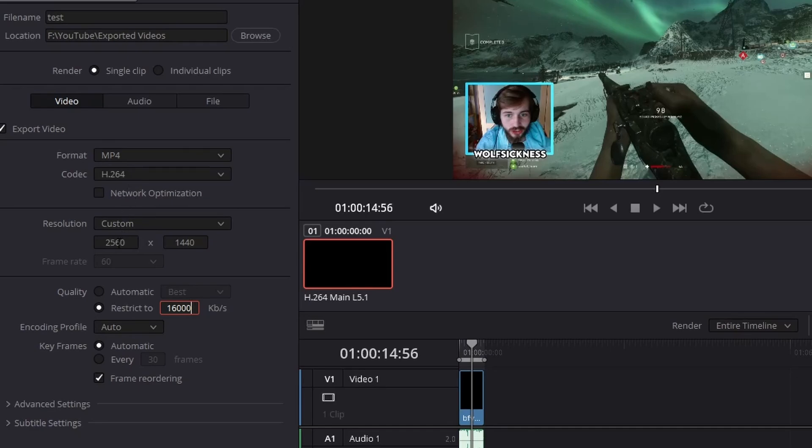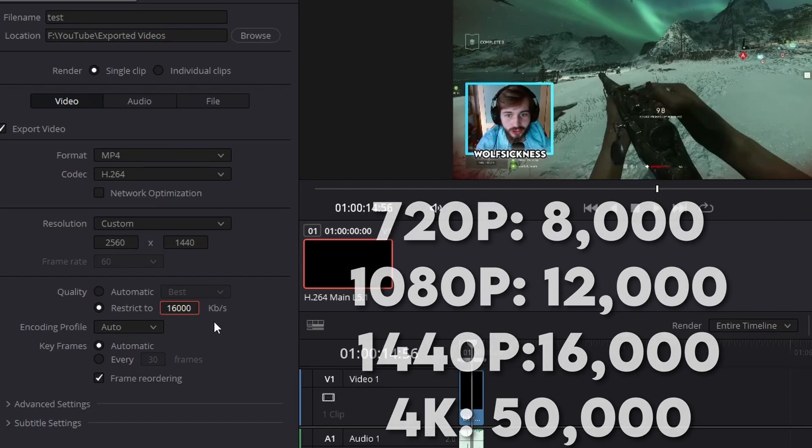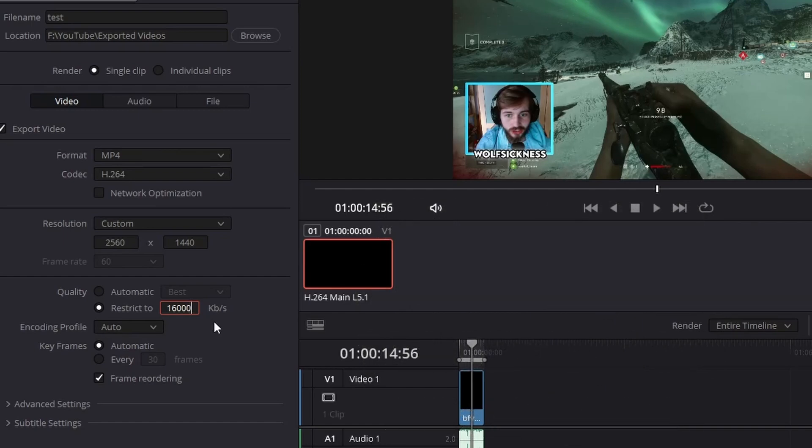Right now I will put some bitrates that you should be using on the screen, because obviously we're using 16,000 bitrate. But if you're doing 720p 60fps, 1080p 60fps, 1440p 60fps, and then 4K 60fps, I will just put those on the screen right now.